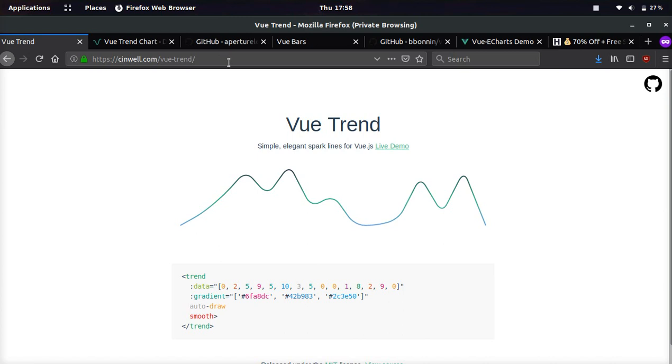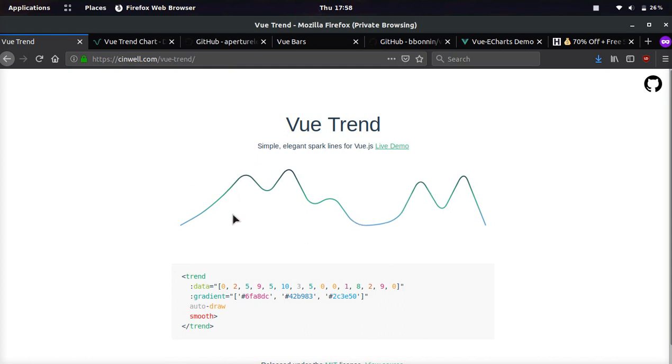This is the one I personally use. It's called VueTrend and it's very simple. It just does simple lines. It doesn't show any numbers and it's very smooth. The animations are smooth and it looks really sweet.